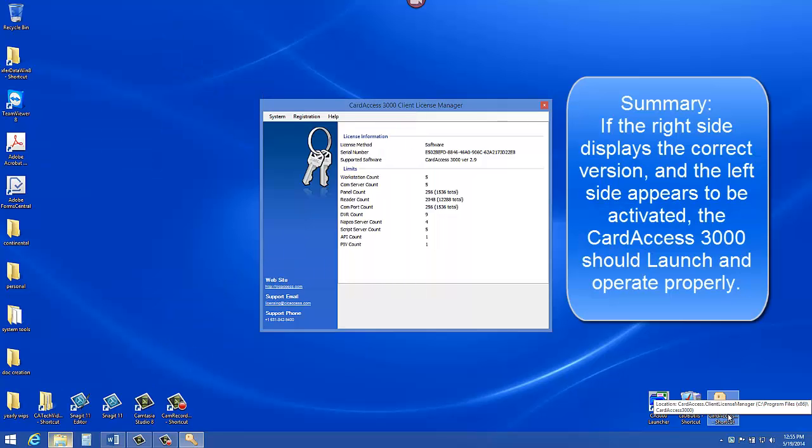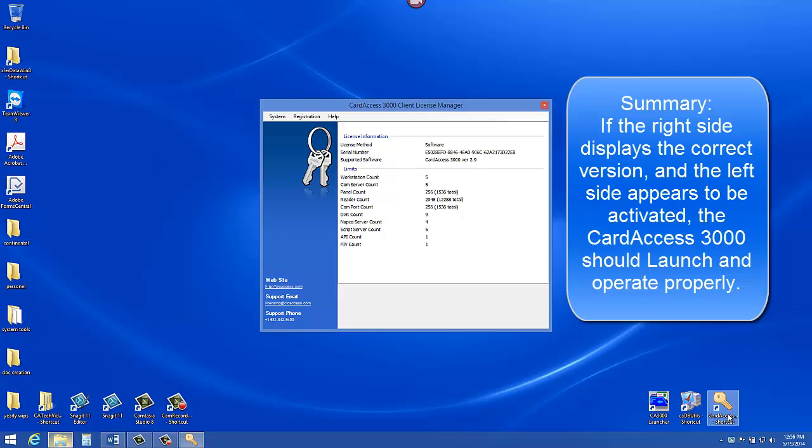Here is a summary. If the right side displays the correct version and the left side appears to be activated, the Card Access 3000 should launch and operate properly. If the right side is blank or the left side is displaying the amount of days left, it is recommended to watch the video on licensing the Card Access 3000 software.